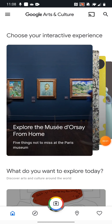Hi there, Year 3. Mr. Yates here with a bit of an app tutorial for you. It's an app that I've shown you before — we had a look at this in lockdown one. You might have had a chance to have a proper look at it. It's called Google Arts and Culture. It's absolutely free on the App Store for Android or iOS devices.